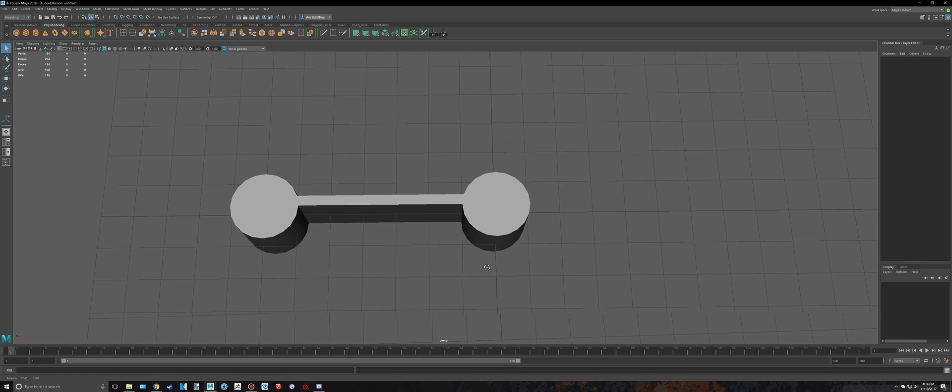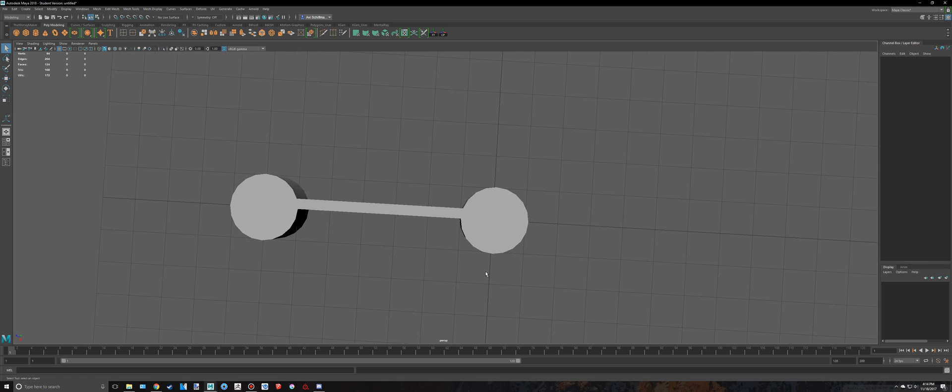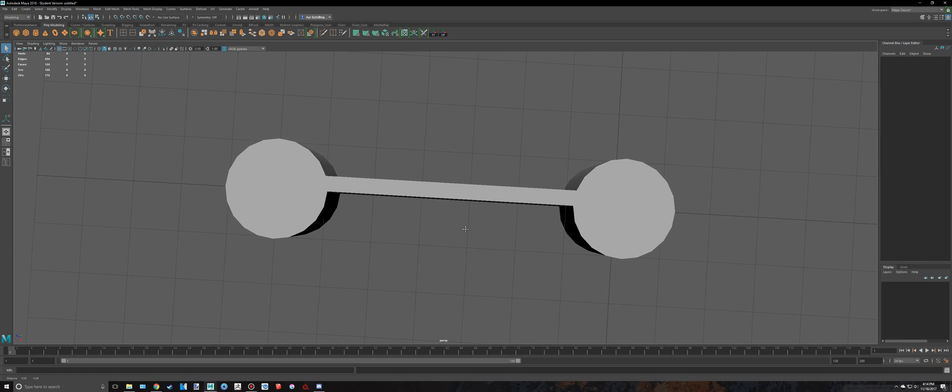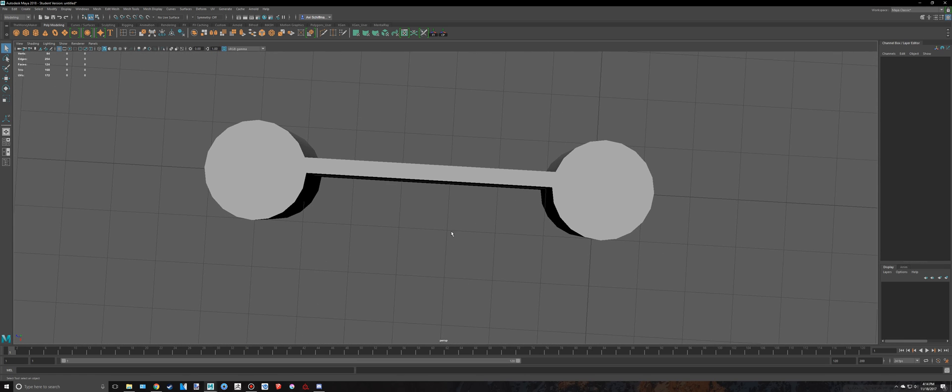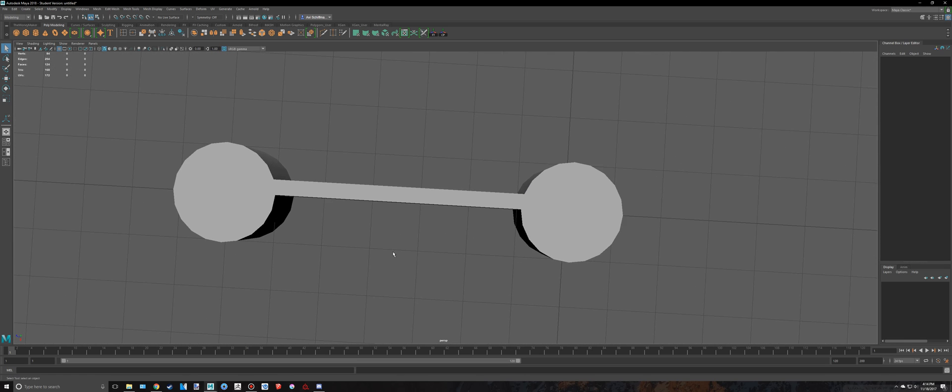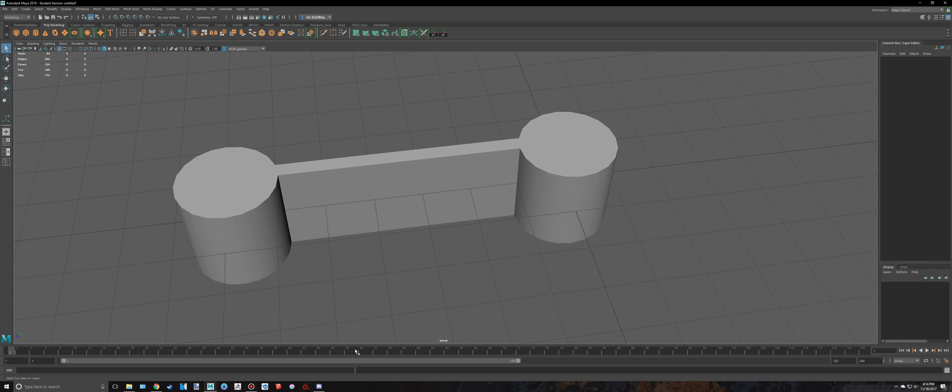And another thing to point out, you cannot merge vertices if the object is not combined. So, yeah. Thank you for watching. Please subscribe.